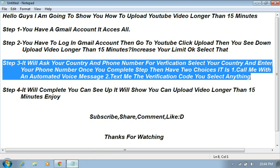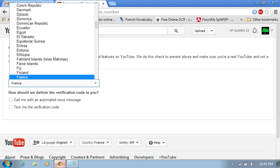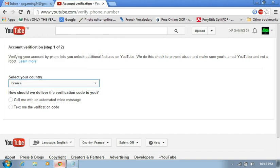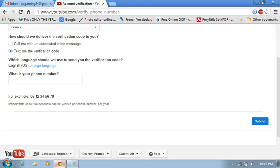I can select verification code by SMS. Choose your country. I am France, France. Then I can select text me the verification code and enter your phone number. They will give you example. Select, type your phone number. I can type my phone number.